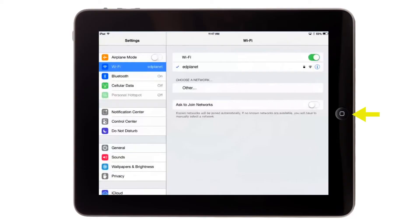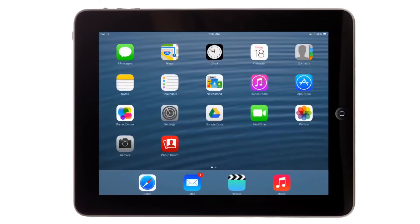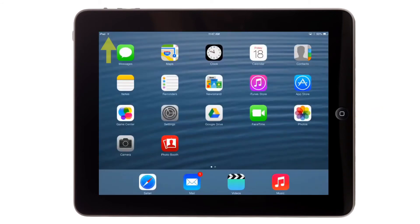Once you are connected, you can press the home button to return to the home screen. Notice the pie-shaped icon near the word iPad in the upper left-hand side of the screen. This is the second place to verify that you are connected to the internet.